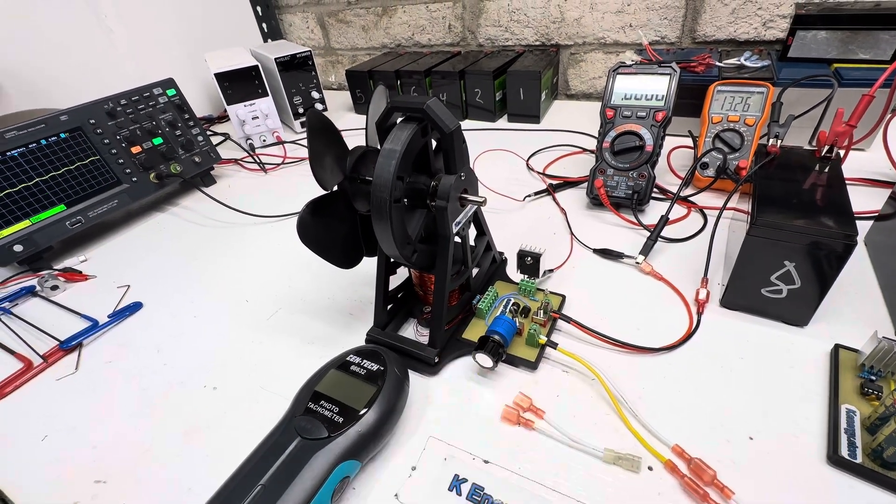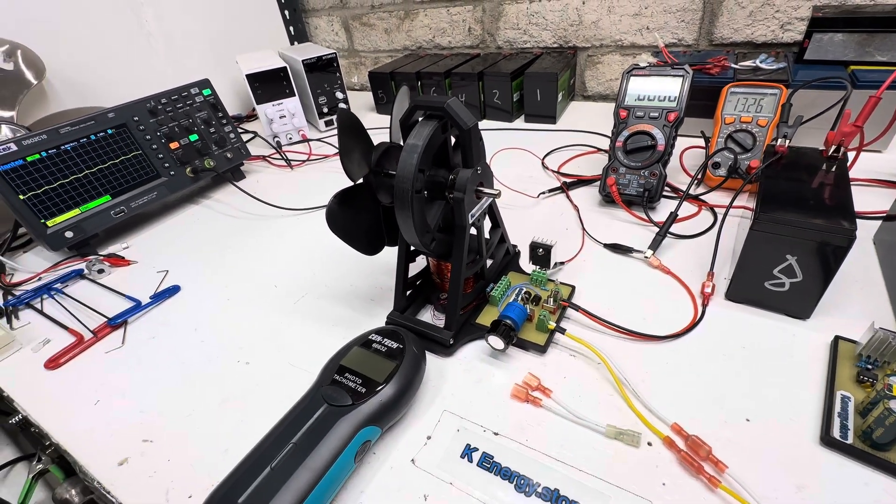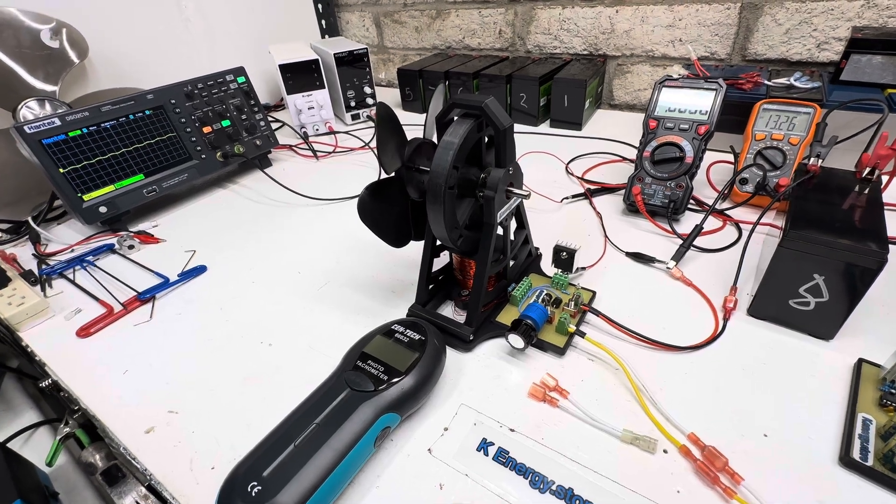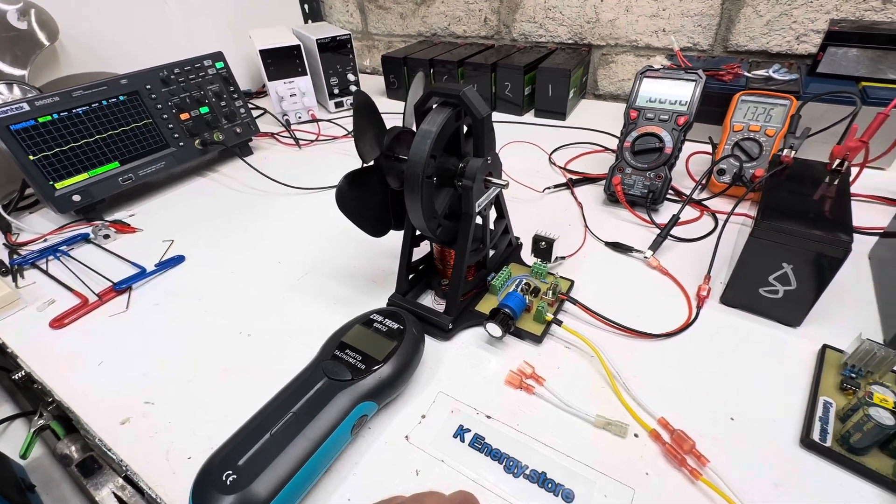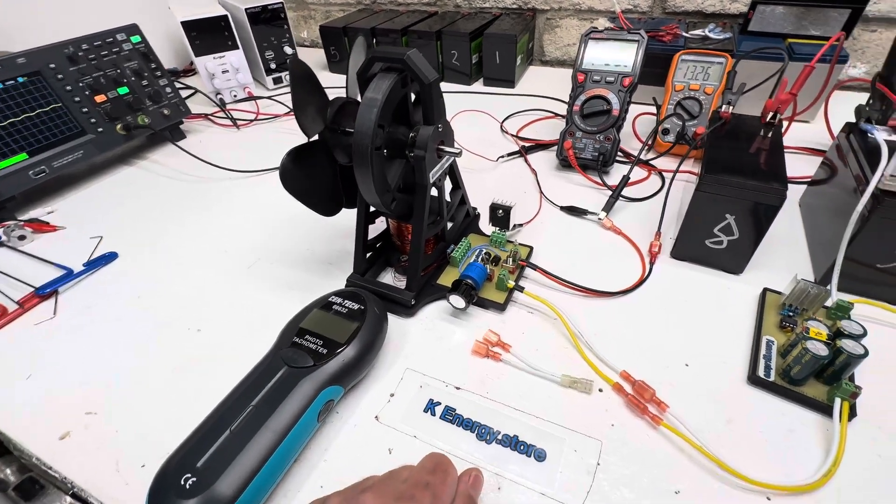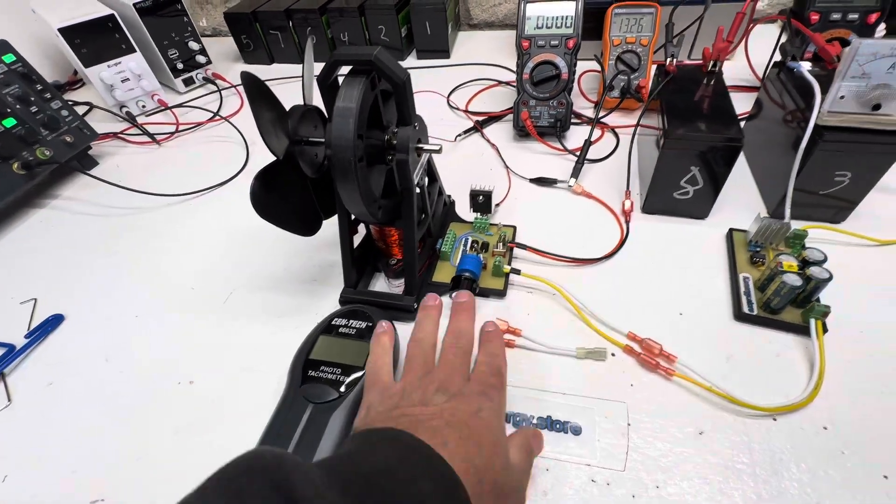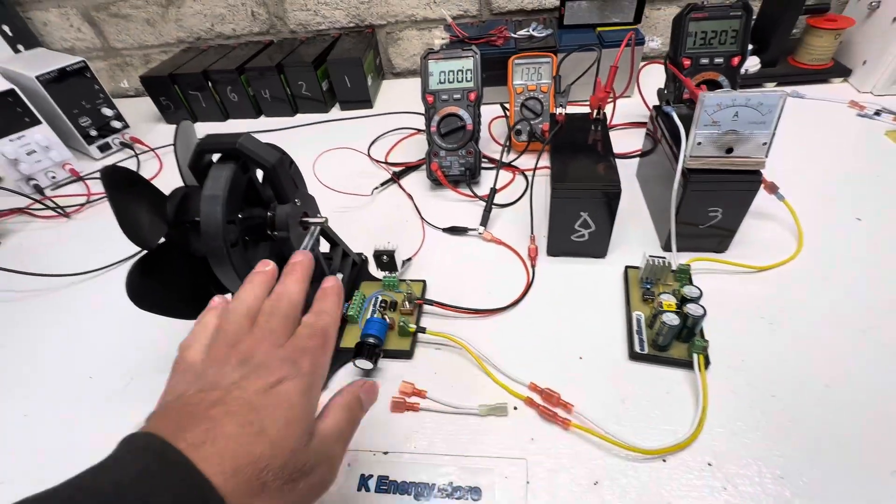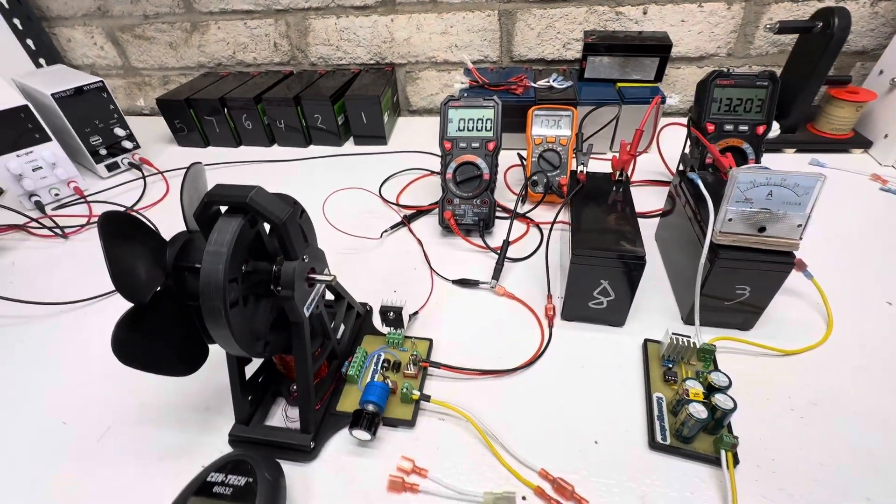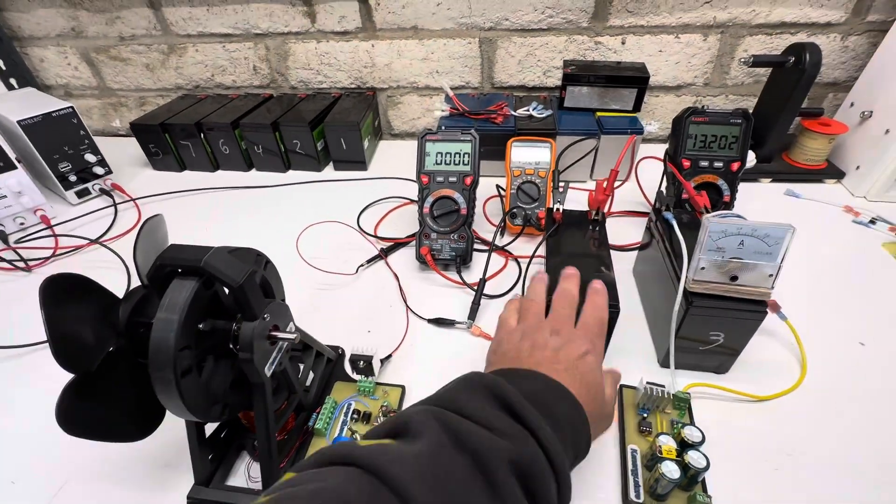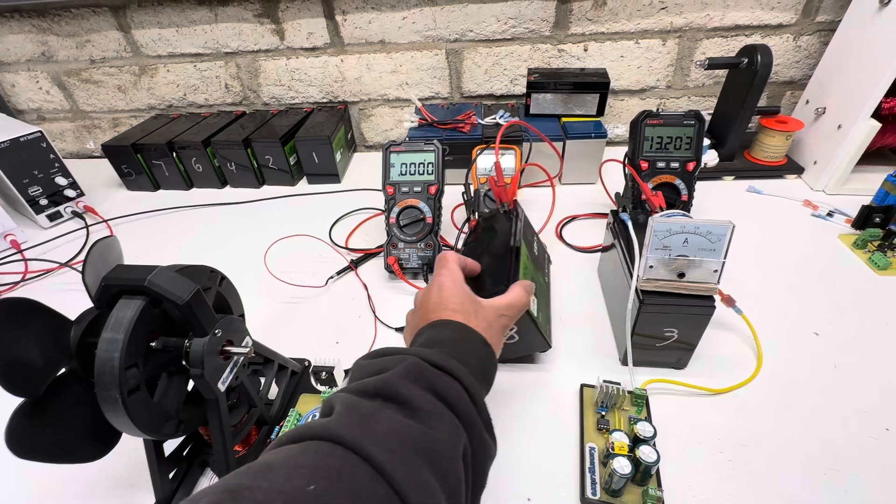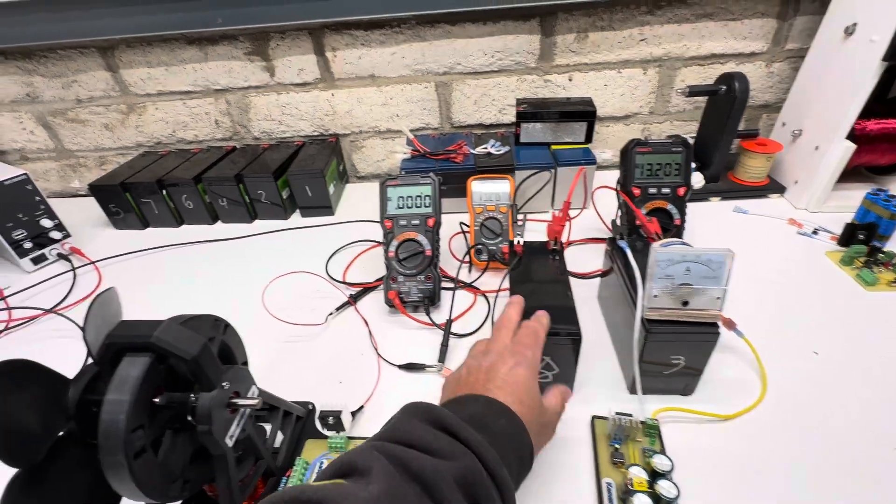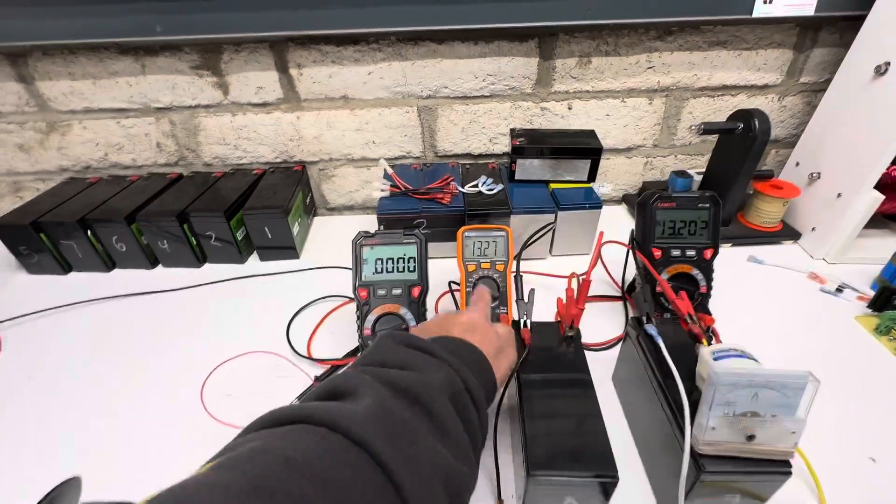What I have is our input coming in here, black and red, coming from this battery. This is a lithium iron phosphate. Then here's our voltage and this will be our amperage.